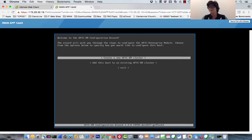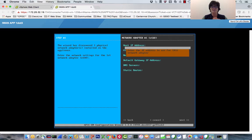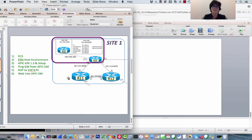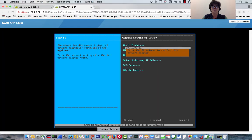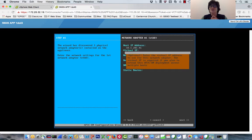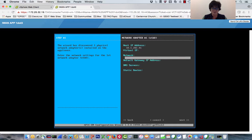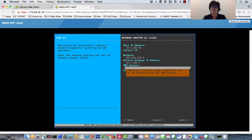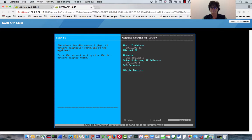Welcome to the APIC EM configuration wizard. I'm creating a new APIC EM cluster. The wizard has discovered one physical NIC, so we set the IP to 10.1.202.41 as mentioned in the diagram. Virtual IP is optional — skipping. Netmask is 255.255.255.0. Default gateway is R15's address. DNS is optional, not using it. Static routes are optional, not using those either. Moving to next.